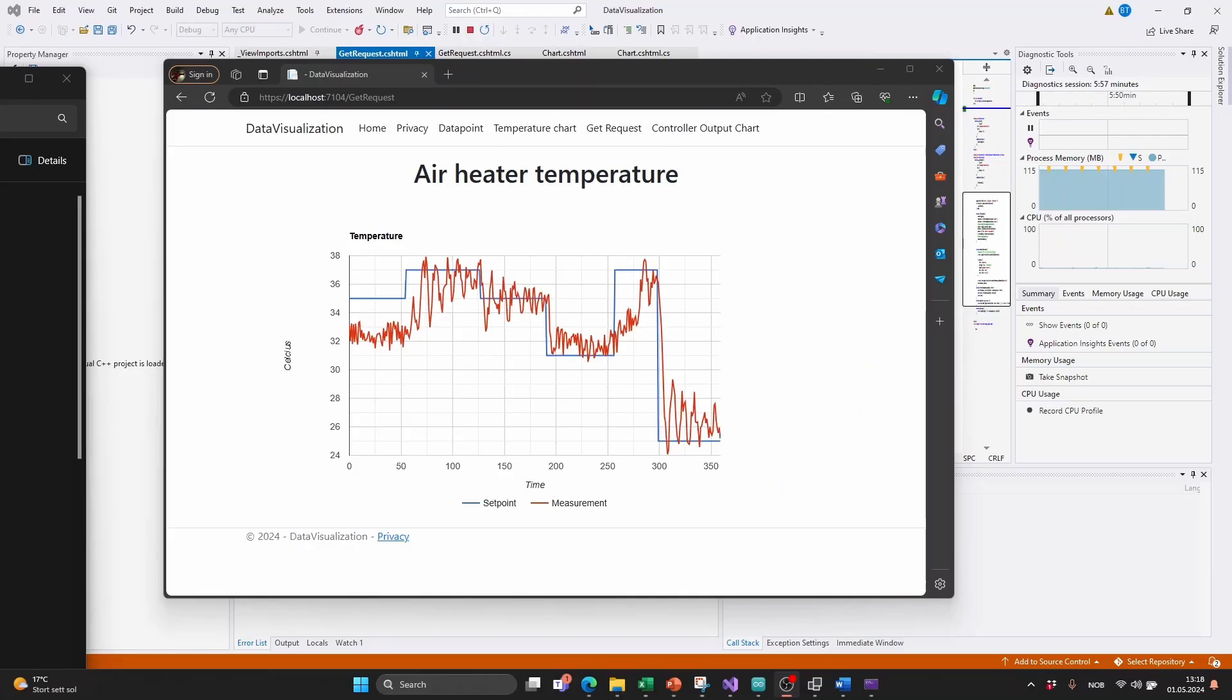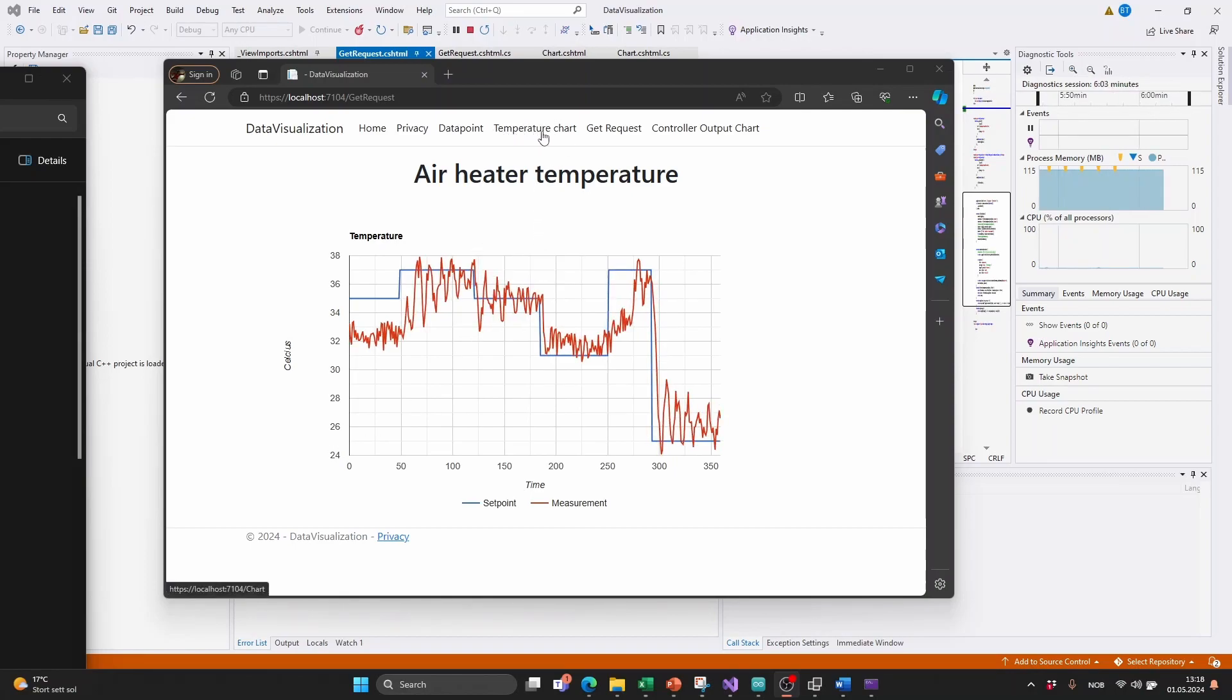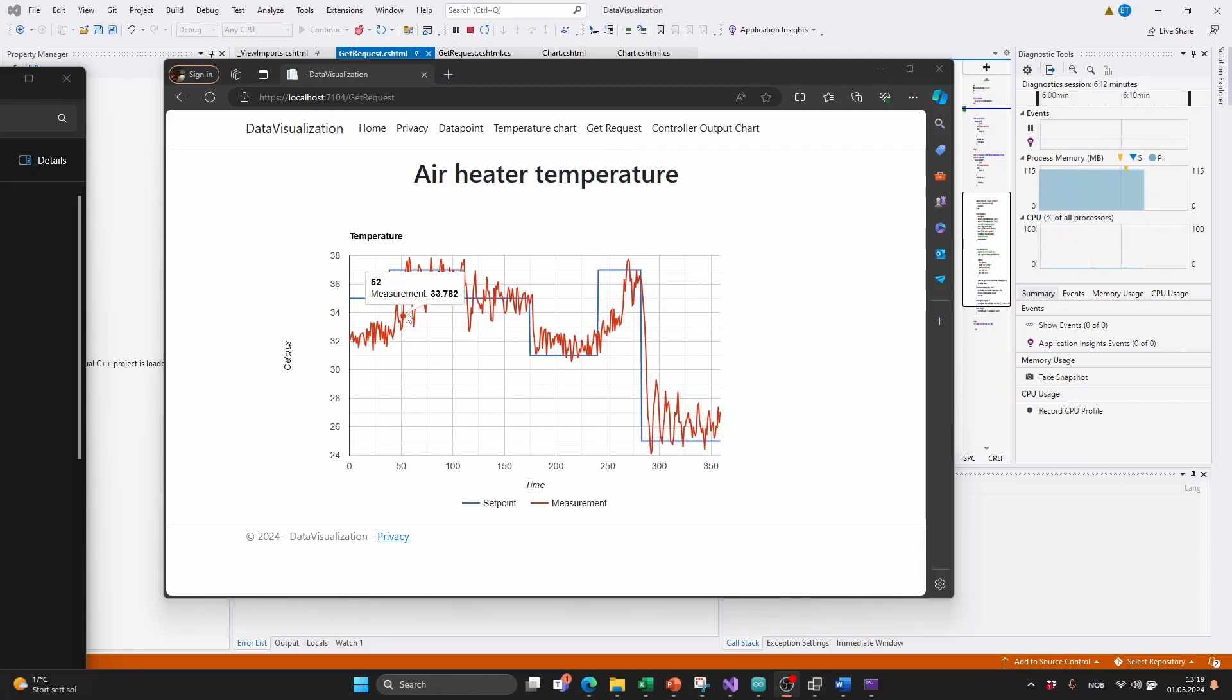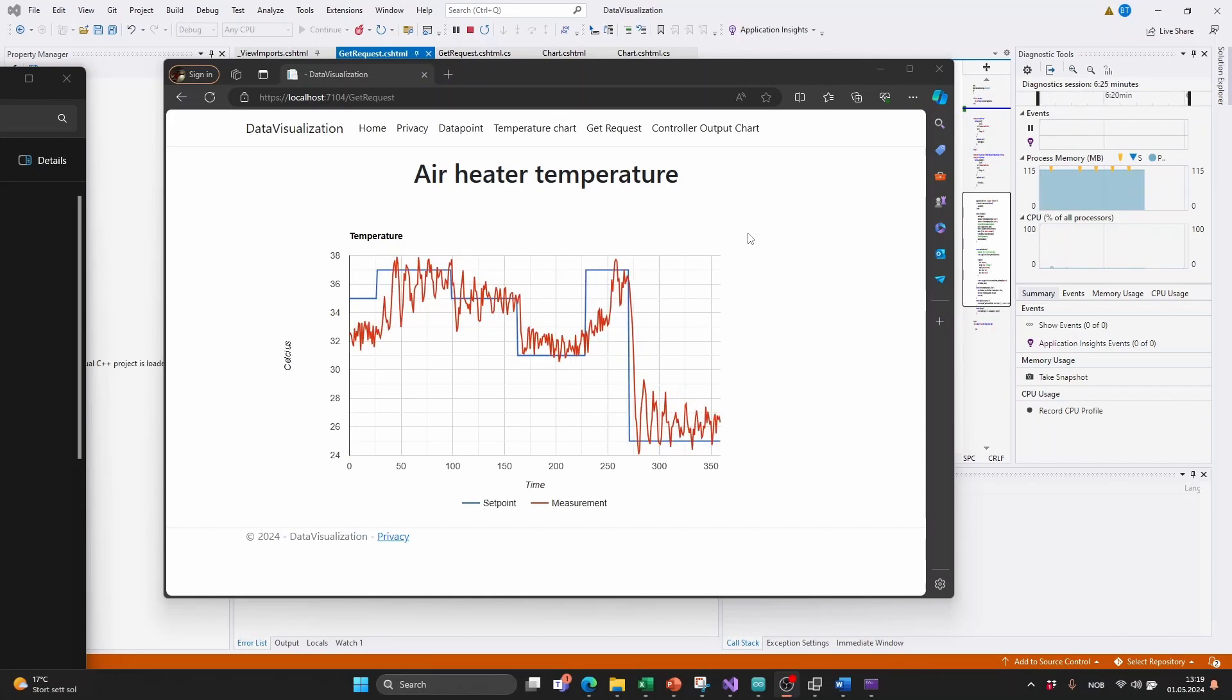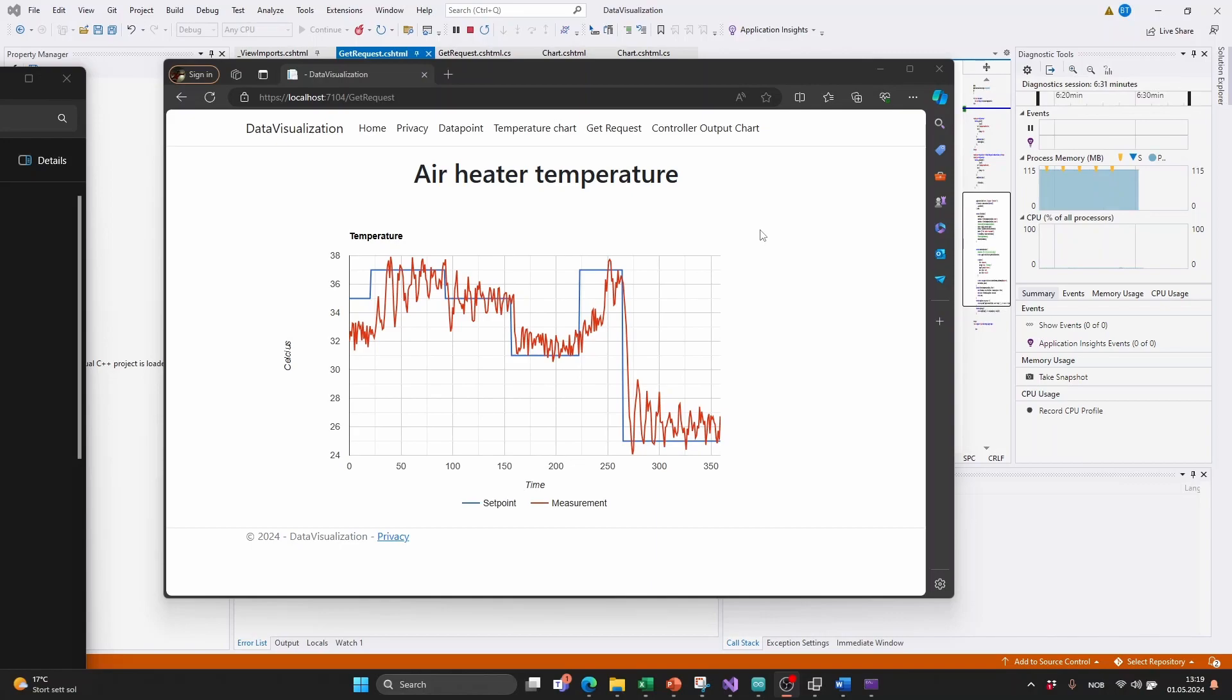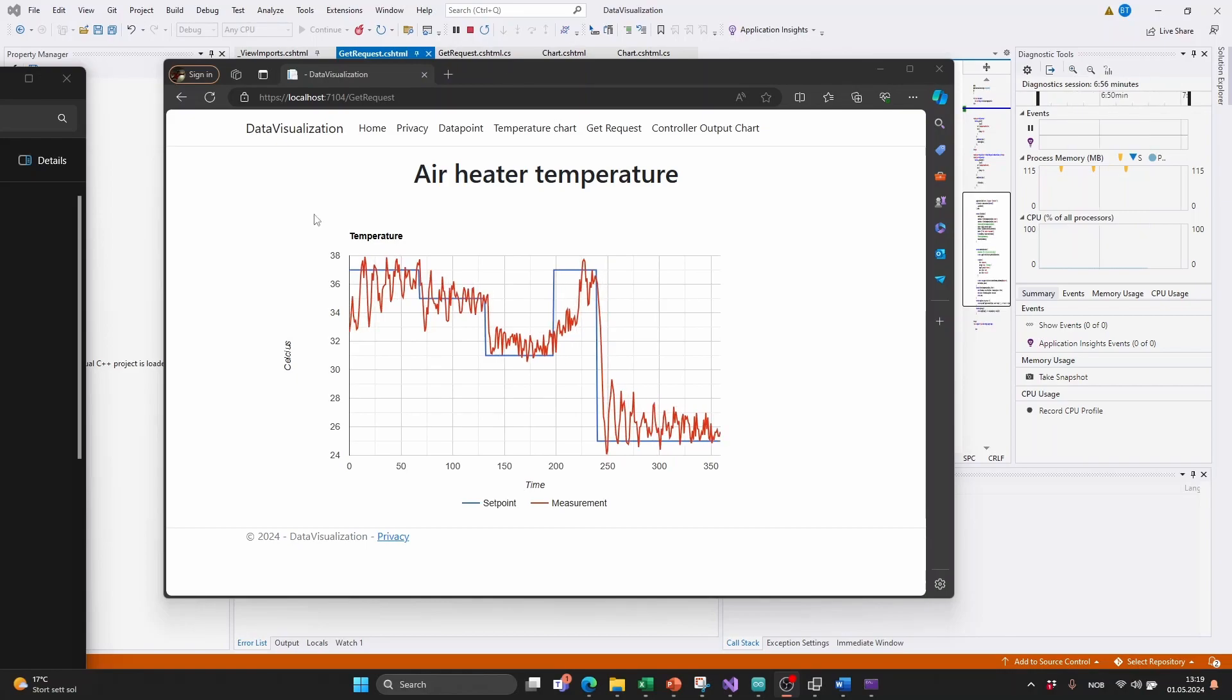The data visualization application looks like this and it has pages for, for example, visualizing the temperature and displaying also the output of the controller. To display this line chart I am using the Google charts component and inside the JavaScript code on the page there is a timer that is refreshing the page every second. It then makes a request to a REST API on this same page to get updated values.